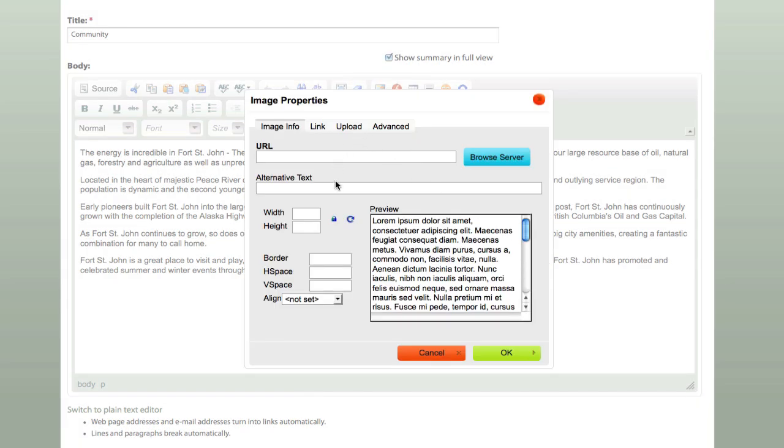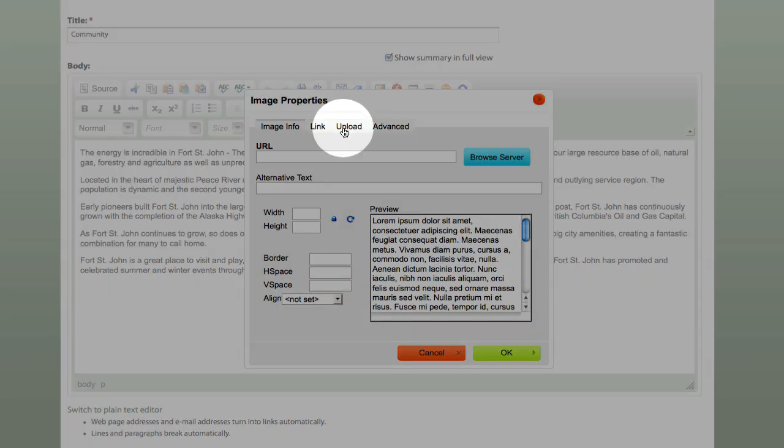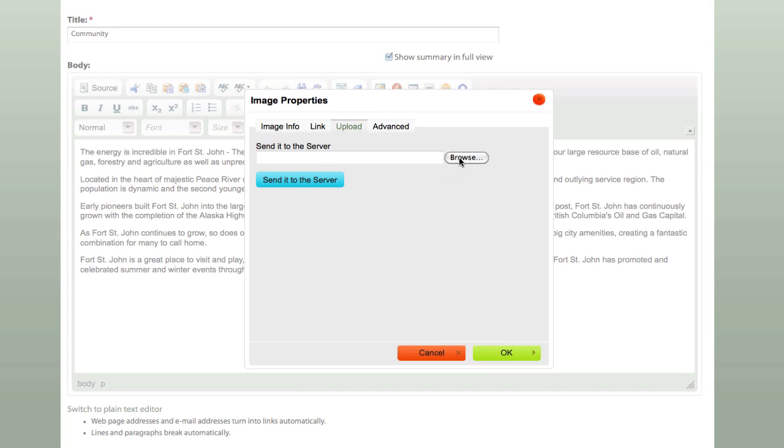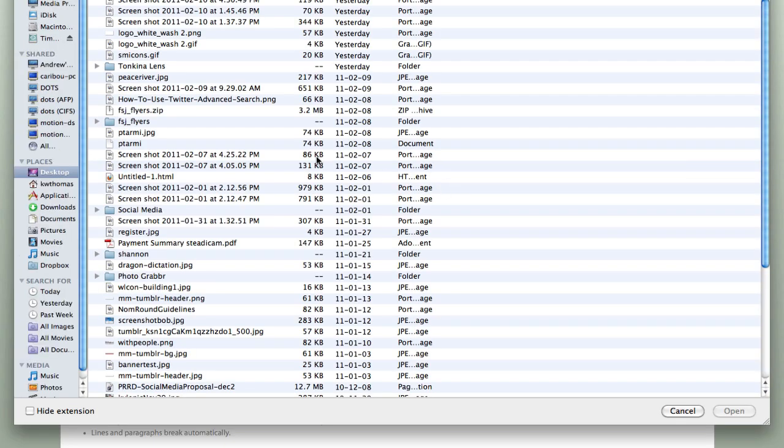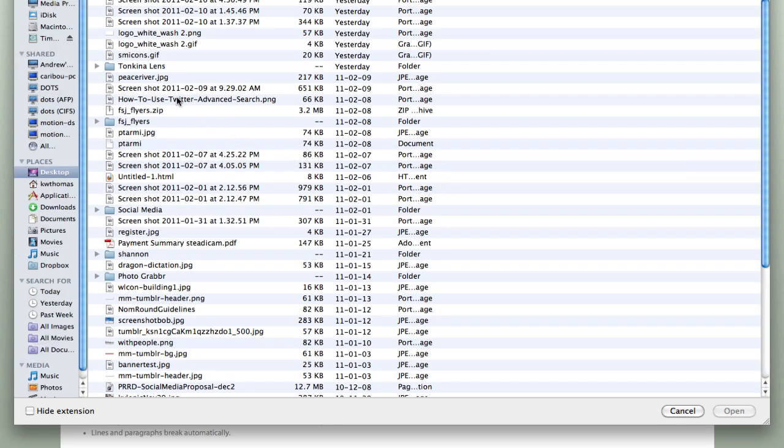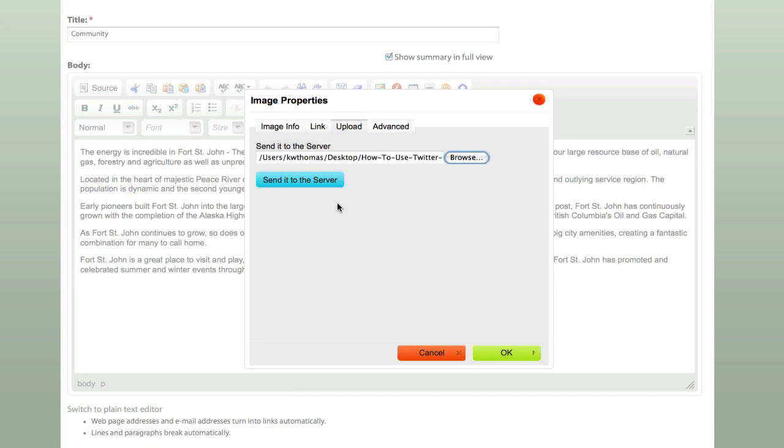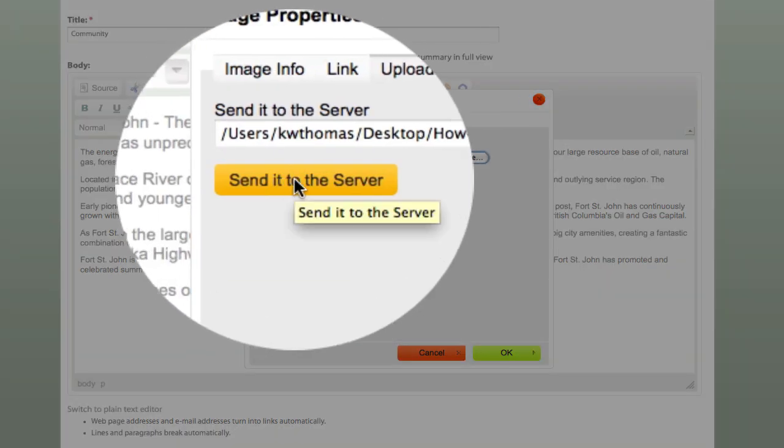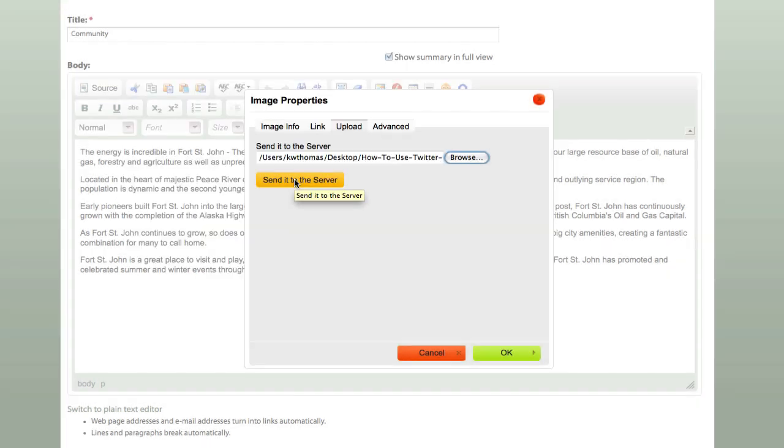So a little pop up will come here and we want to click on the Upload tab. It's very simple, very basic, looks familiar. We want to browse our computer and we're just going to pick a generic image that I have here. It's a bird. And then what we want to do is send it to the server so that it's being stored on the website space on the internet basically.